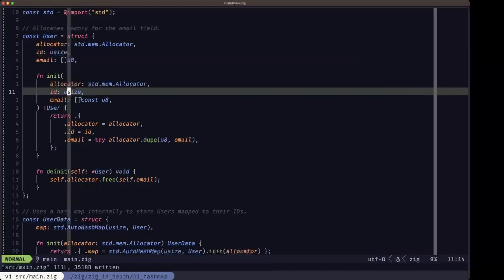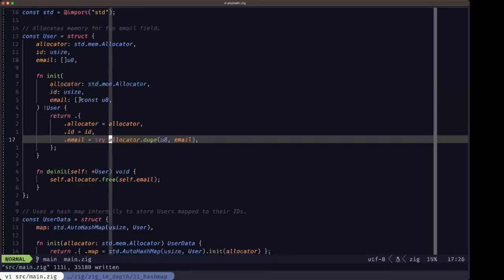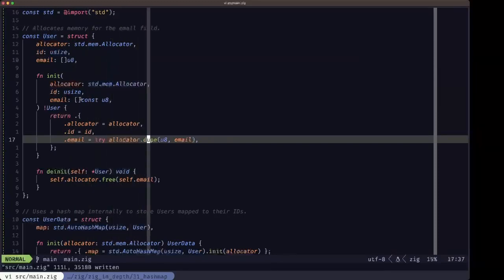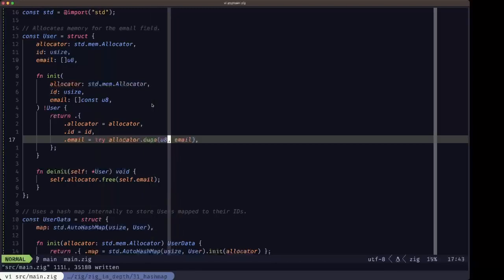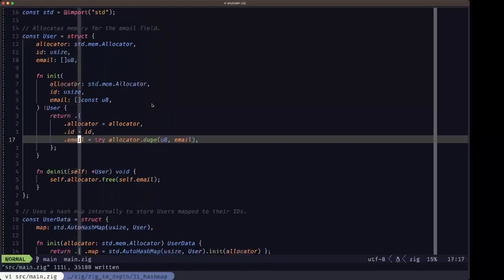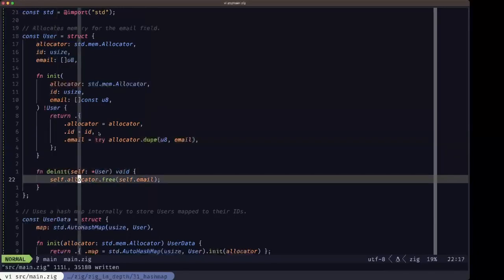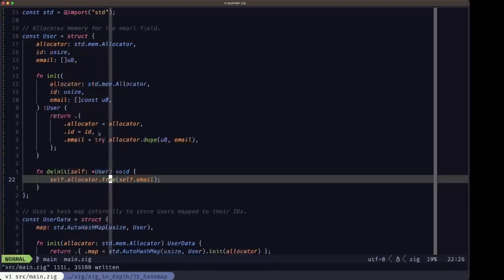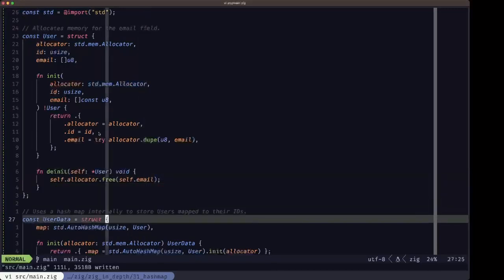We have a typical init function taking an allocator, the ID, and the email. The important part is where we use allocator.dupe to copy the bytes from the passed-in slice of const u8 into the email field of the new User we're creating. Then we have the deinit method which will free, using our stored allocator, calling its free method on that email field.